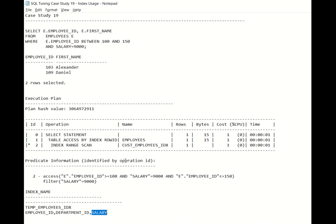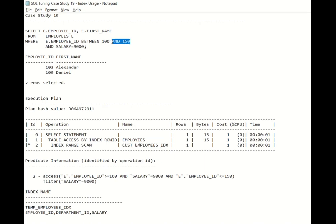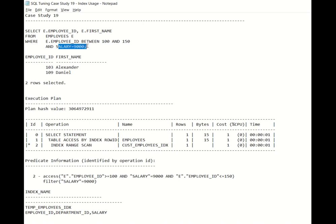Now if instead of this custom index, if I had made use of the index on employee ID, that is the primary key index, then it would have scanned all the employees from 100 to 150. That means you would be expecting around 50 rows in this execution plan under the rows section. And from those 50 rows, each and every row will be verified to check whether the salary is 9000 or not. If salary is 9000 then that row will be kept, else it will be discarded.